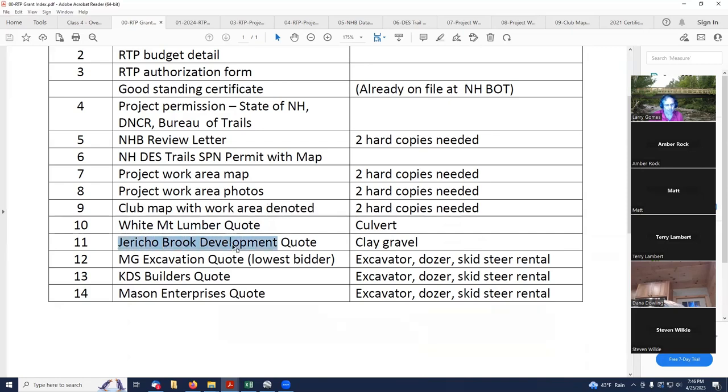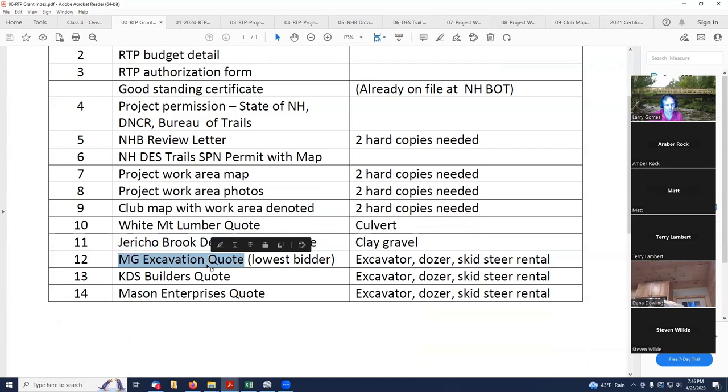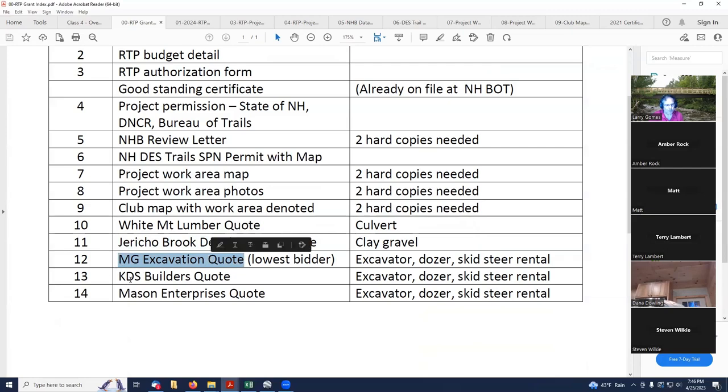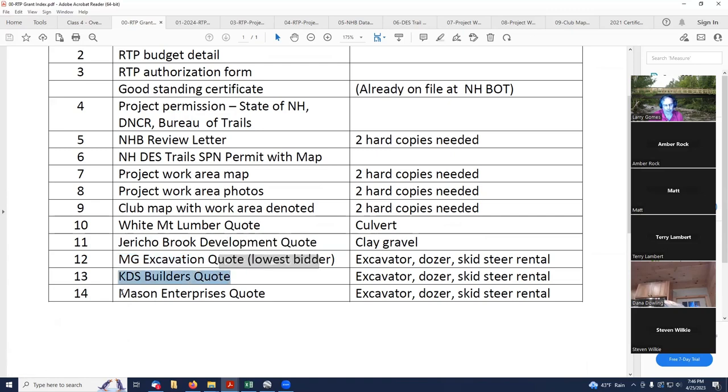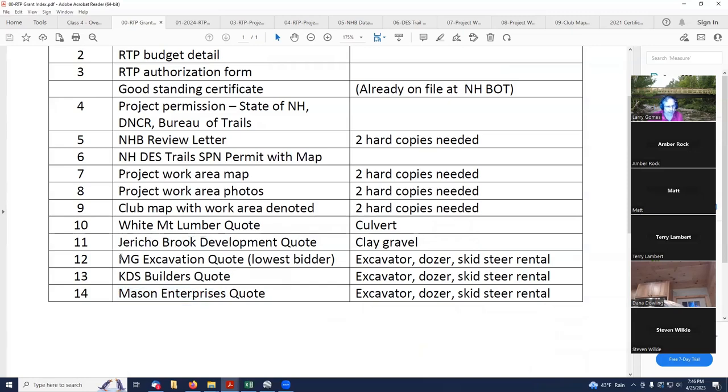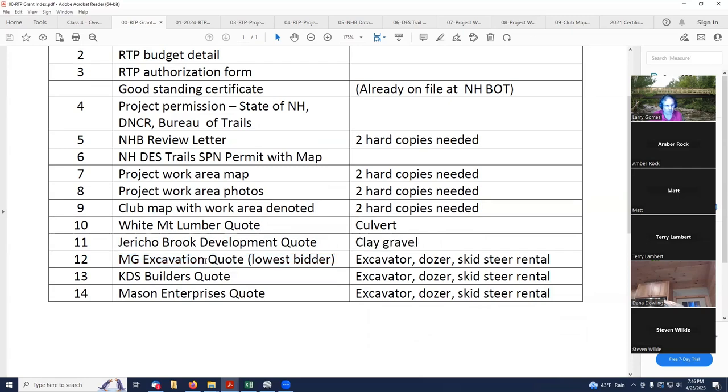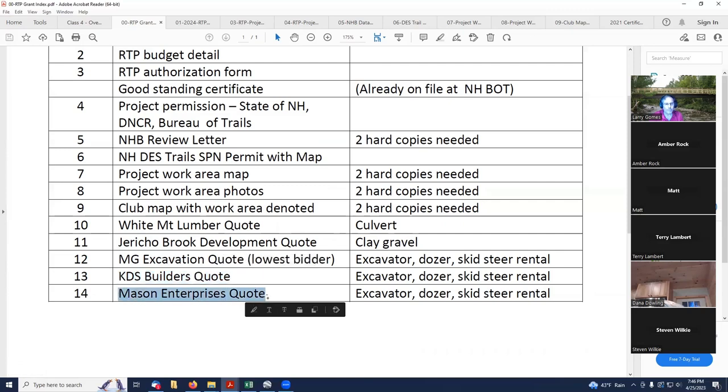Item 10 is my lumber quote for my culvert. Item 11 is a clay gravel quote. Item 12, 13, and 14 are quotes for the equipment rental. And I made a note that MG excavation was the low bidder. They can see that if they look at these three quotes.